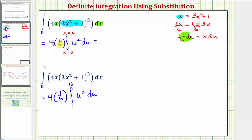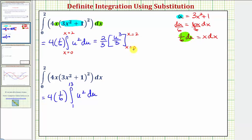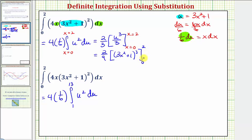Four times one sixth is four sixths, or two thirds. The antiderivative of u squared in terms of u is u to the third divided by three. Our limits in terms of x are from zero to two, so we write the antiderivative back in terms of x: two thirds times one third is two ninths, and u to the third becomes the quantity three x squared plus one to the third. Evaluating: when x is two, three x squared plus one equals 13, so we get 13 cubed; minus when x is zero, we get one to the third.